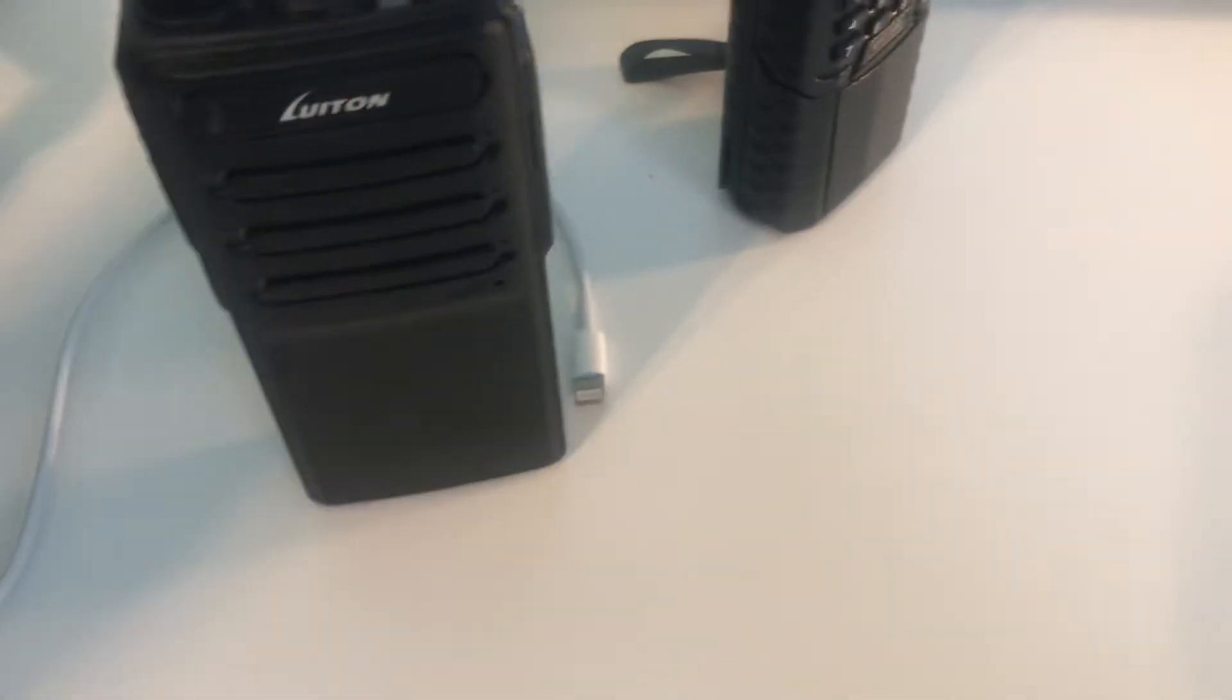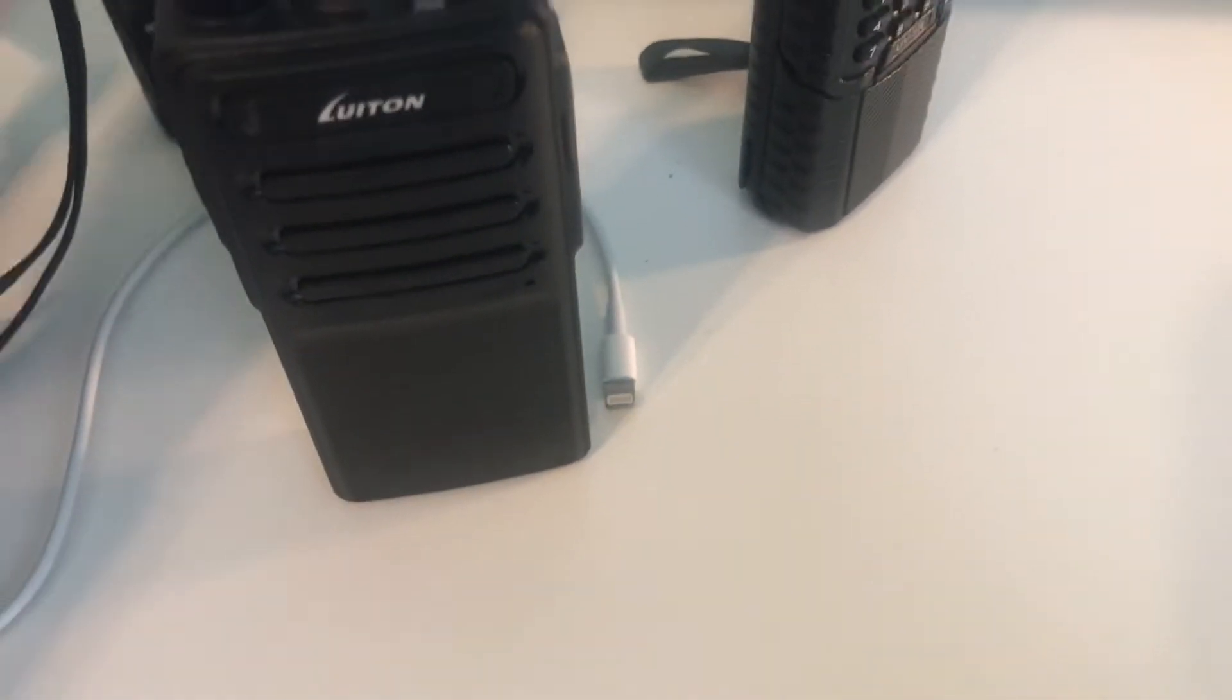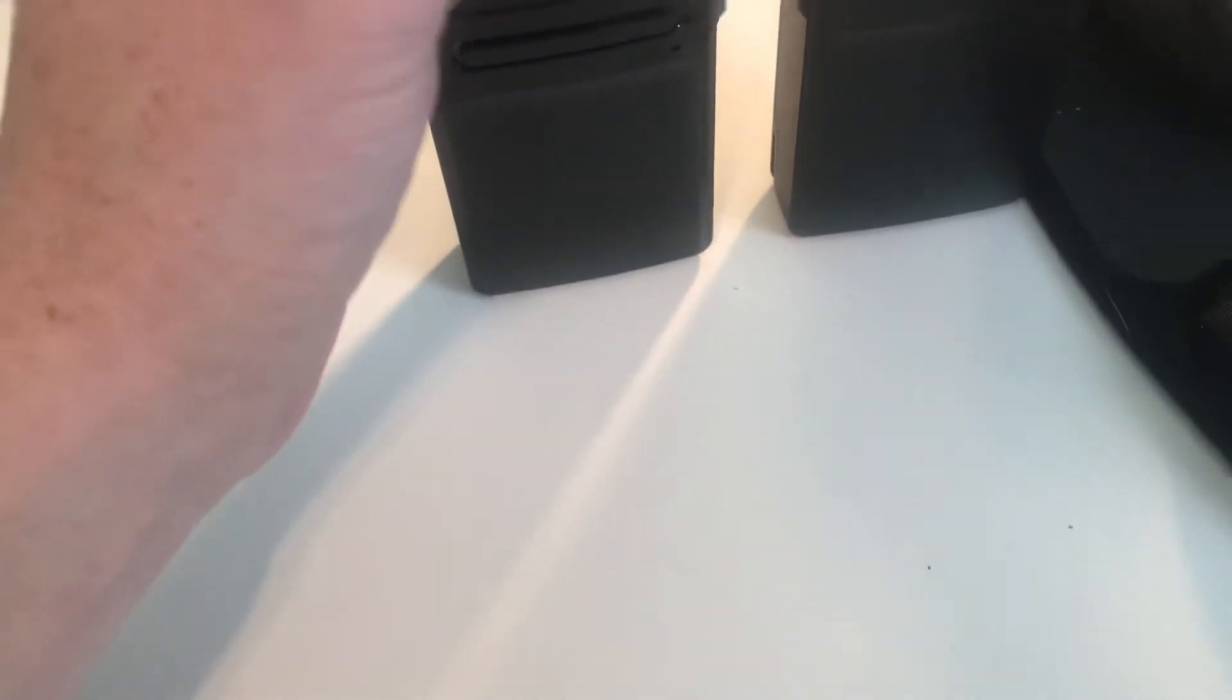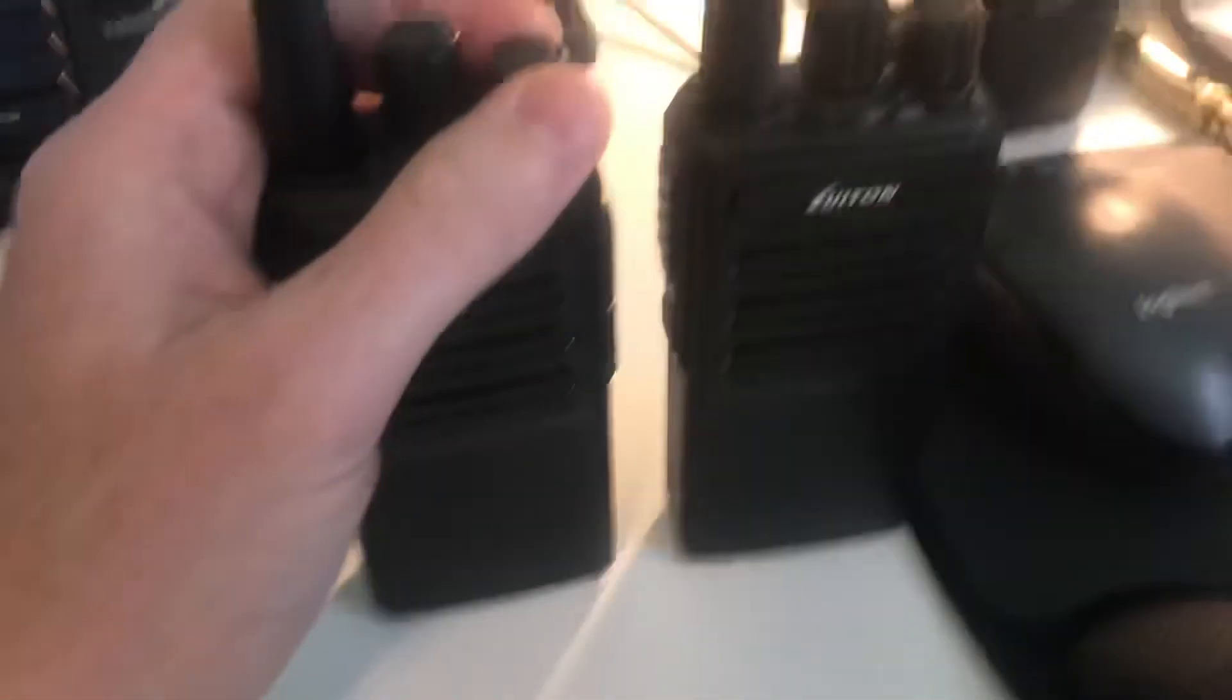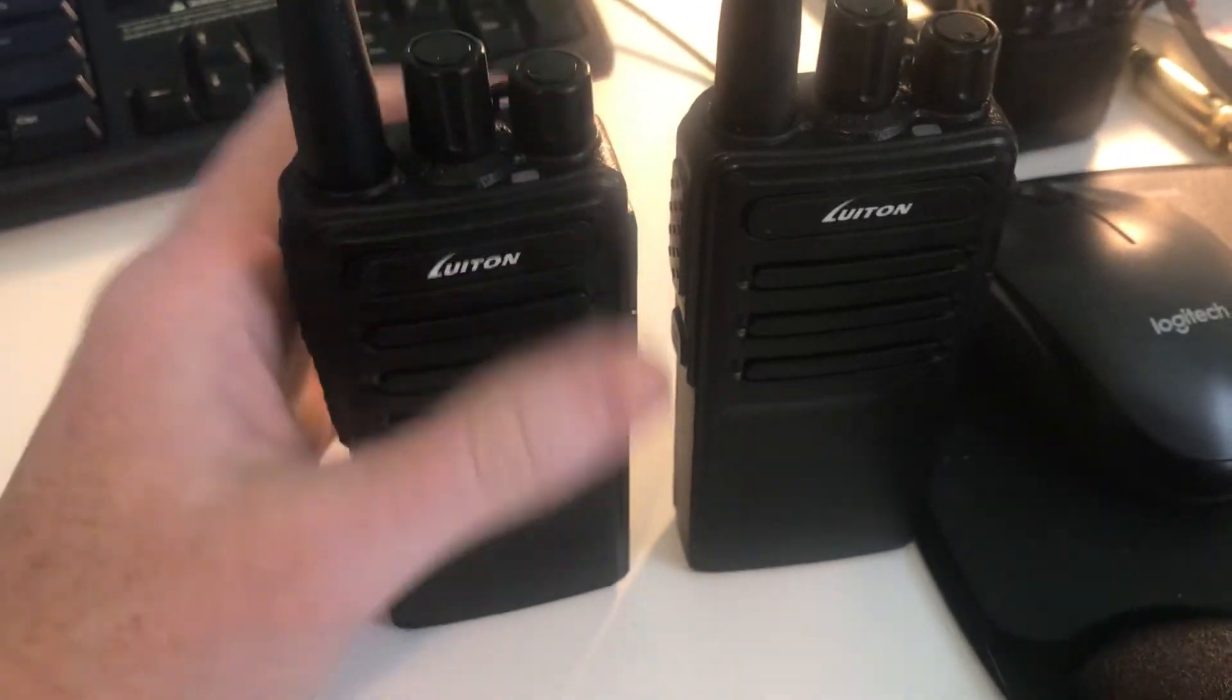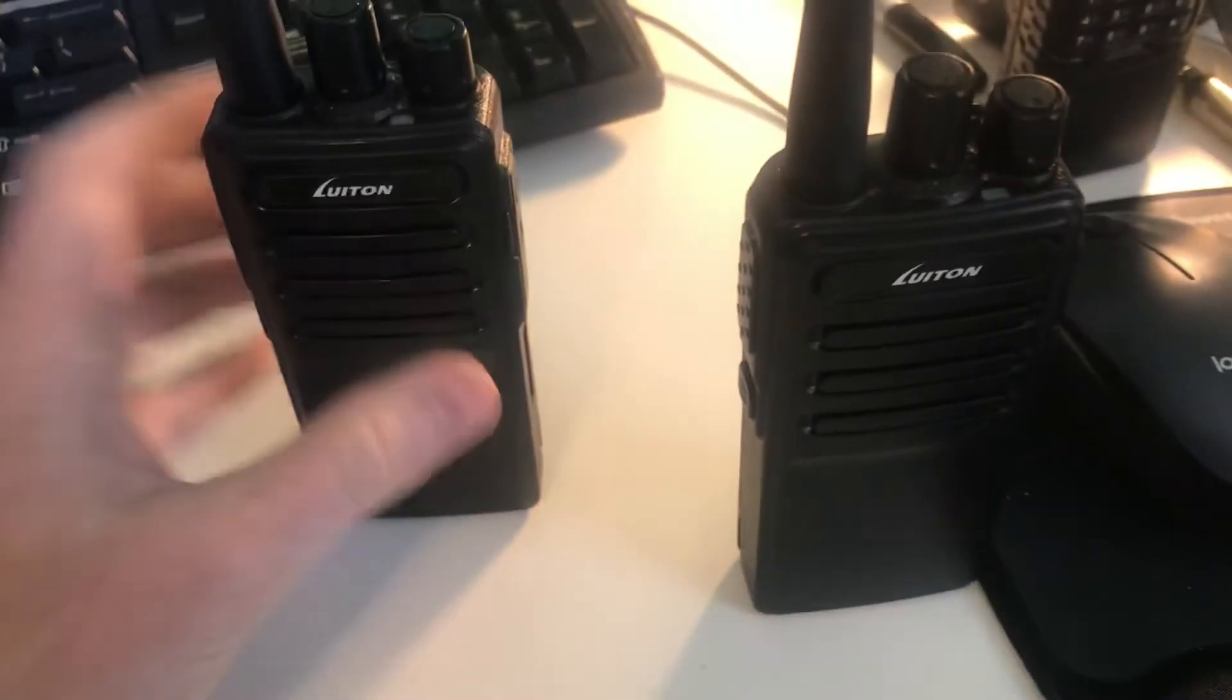It is important to remember that some of them come with the out-of-the-box frequencies programmed in a way that is not legal to use.